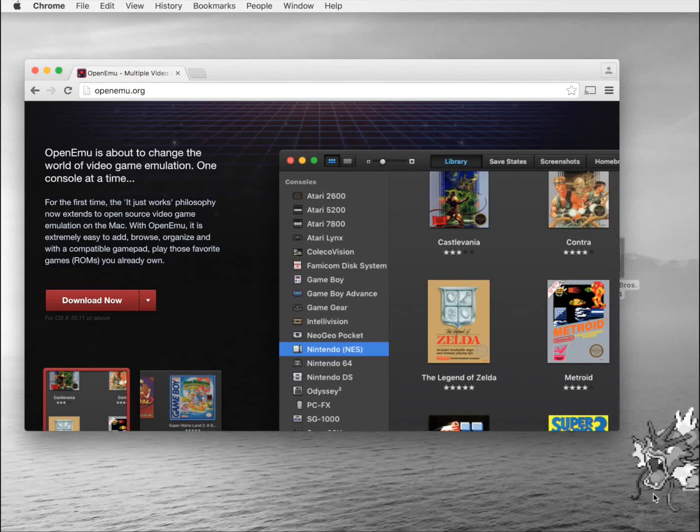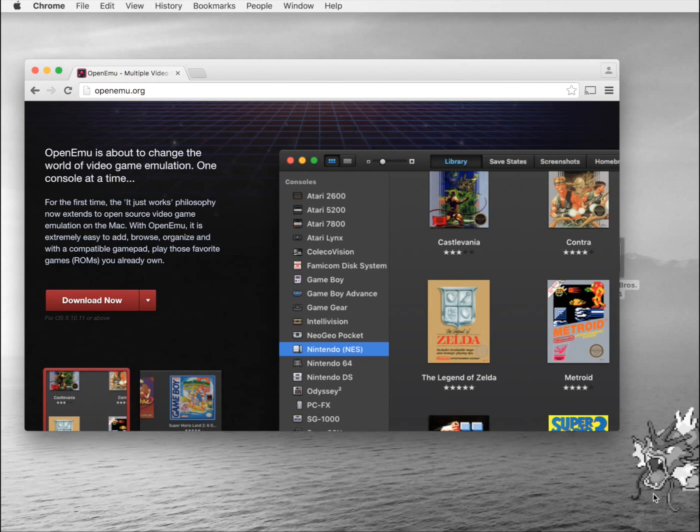Hey how's it going guys? Today I'm going to show you how to install a Nintendo 64 emulator onto your Mac OS X computer.